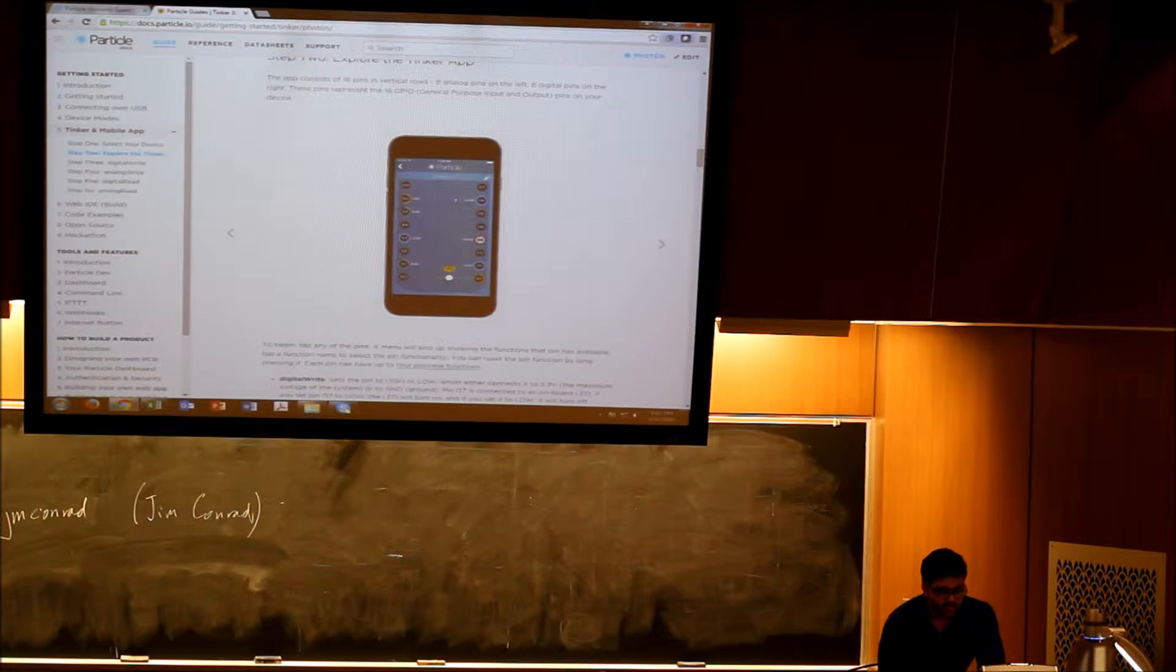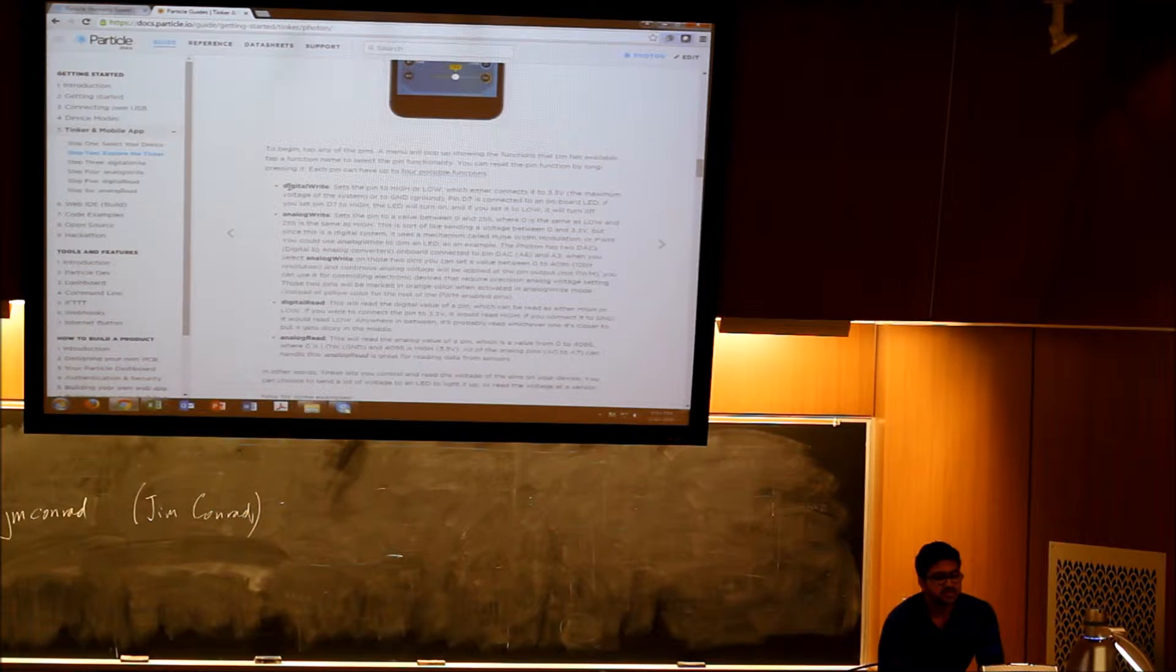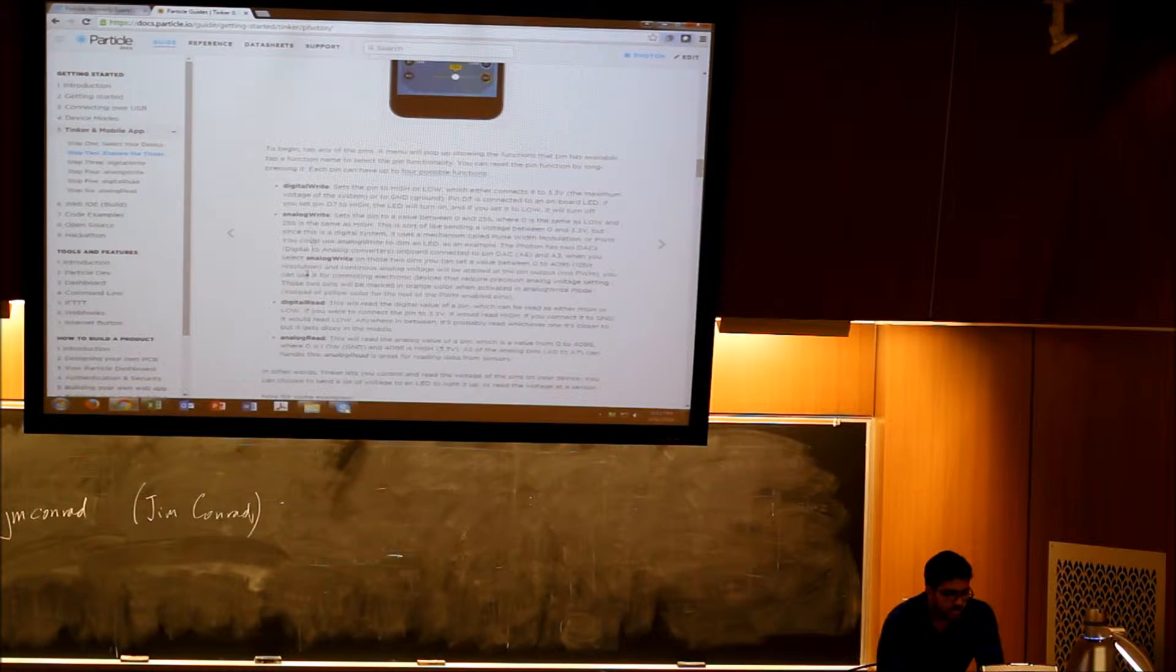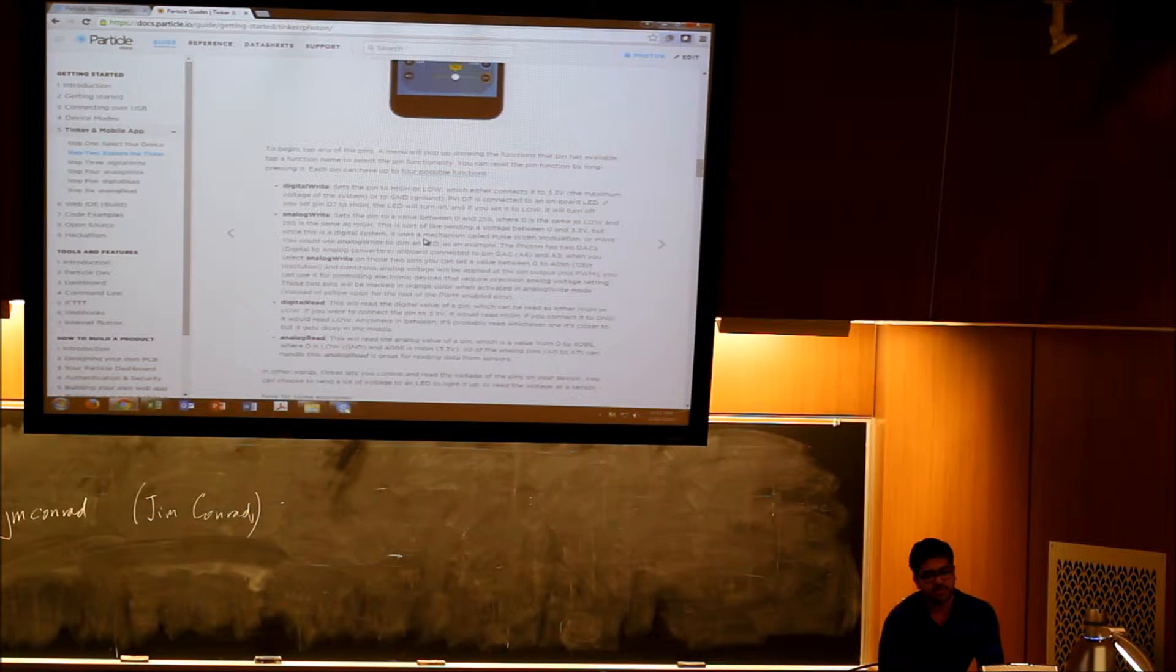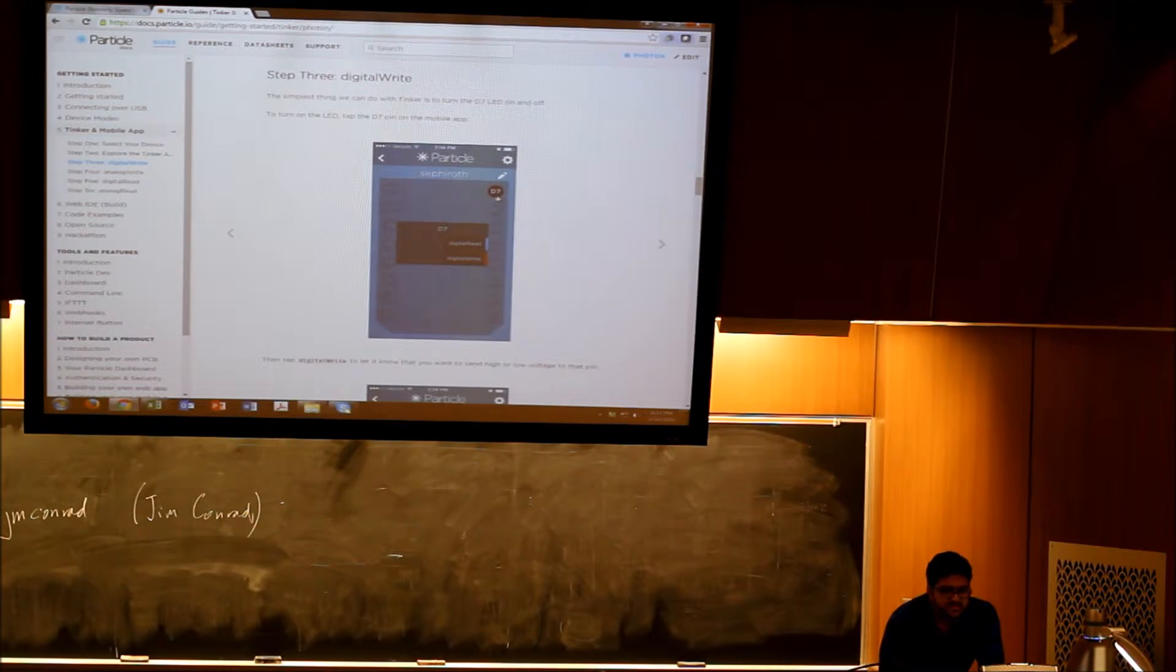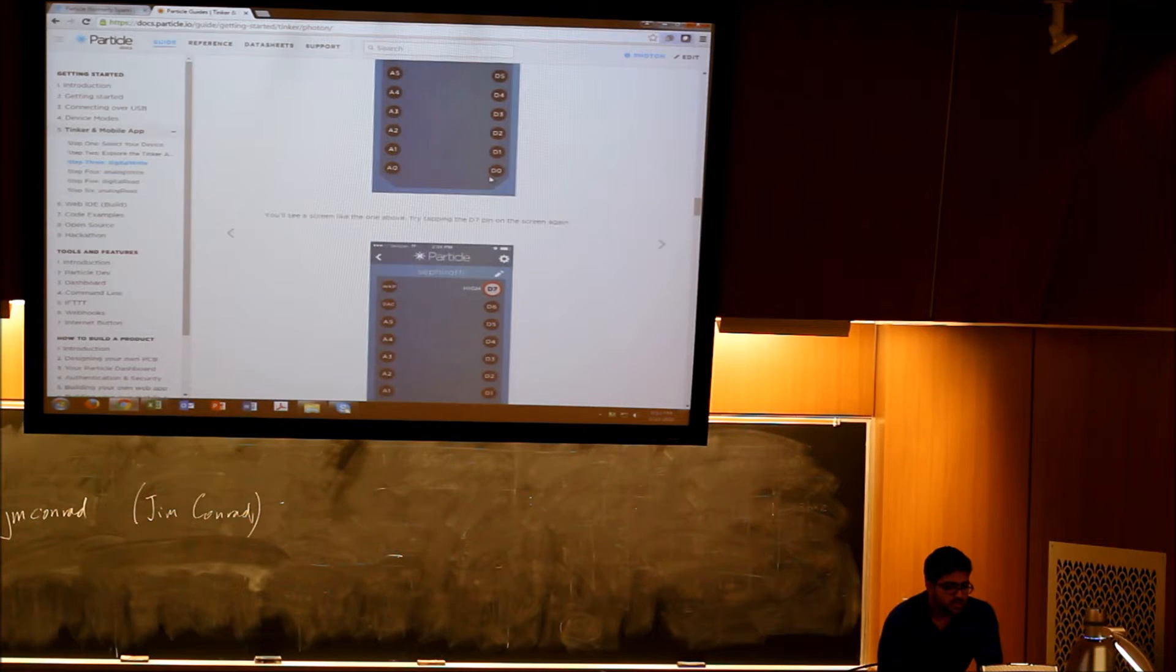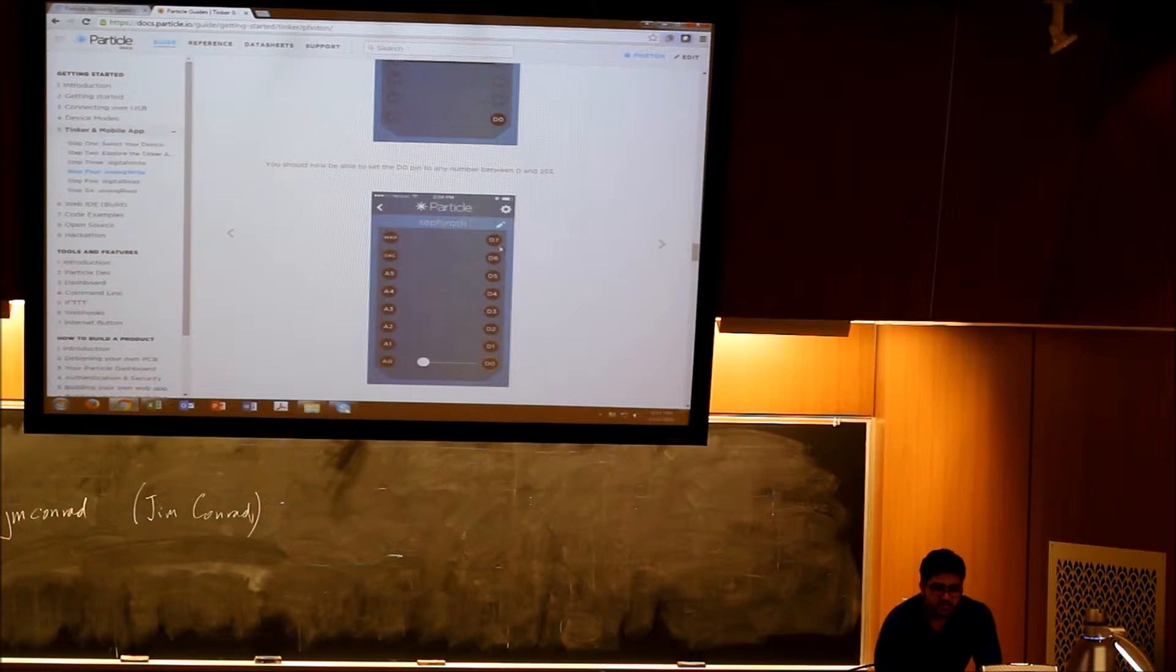When you actually select the device, it opens up the pinout diagram and you can select which pin you want to configure. They have all these functions. It's pretty compatible with Arduino, so you have digital write, analog write, digital read, analog read. You can just pass the pin number. If you want it set high you just say high, if you want it set low you say low, and that's it. For example, if I want to set pin D7 as a digital read, I can just touch there and select digital read.